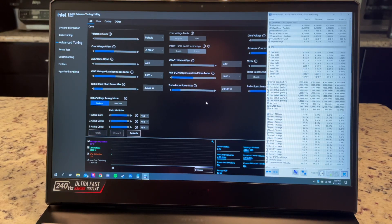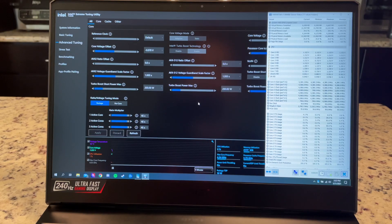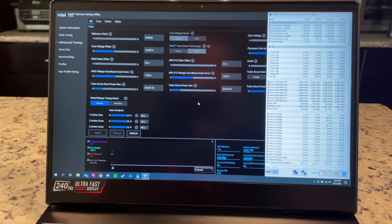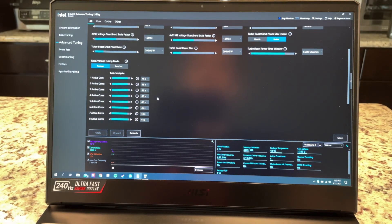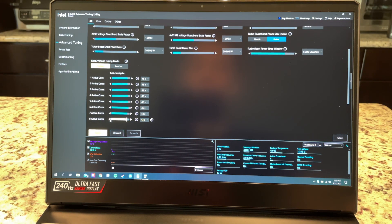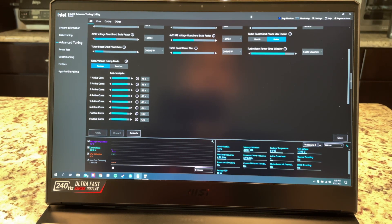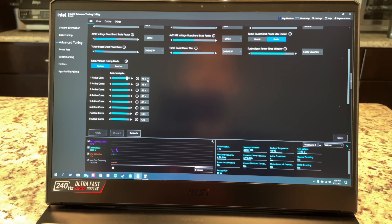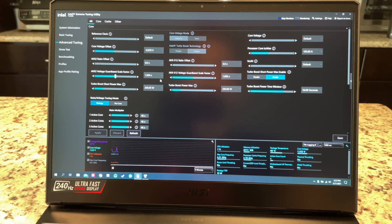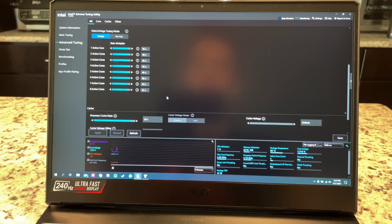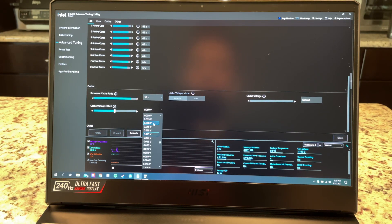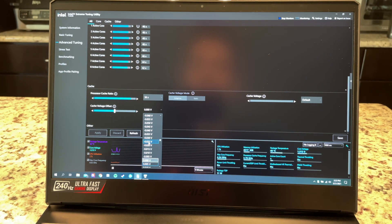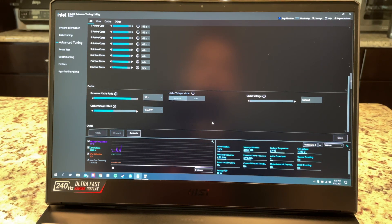And so what we're going to do now is do stock clocks, so it's 42x stock clocks actually. So 42x for all core, 46 single core is the stock clock on it. And then I have a negative 70 millivolt on the core and will set a negative 70 millivolt undervolt on the cache. Again, that will be at stock.